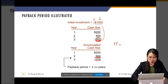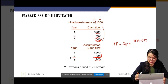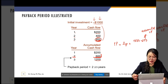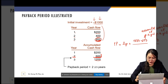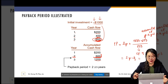The payback period equals: start with 2 years, then after two years we already earned $600. We still need some more. So we take the amount still needed — which is $1,000 minus the $600 accumulated by year two — and divide it by the cash flow of year three ($600). So the payback period is approximately 2 and one-third years. Please calculate yourself.